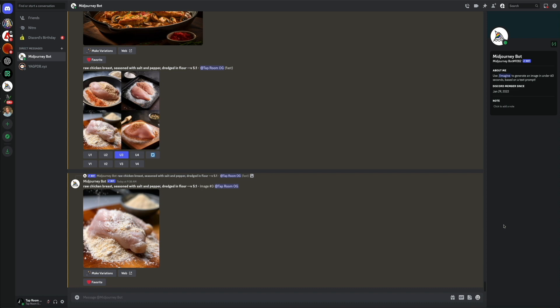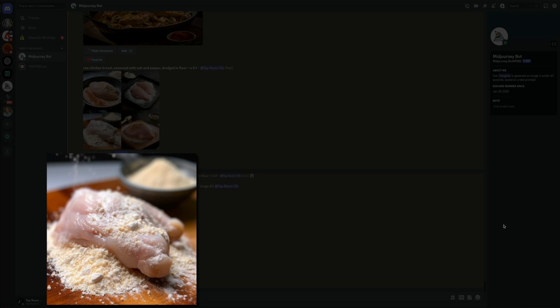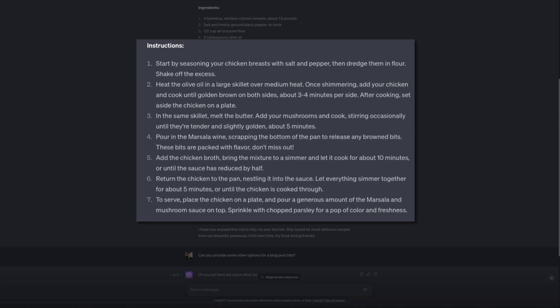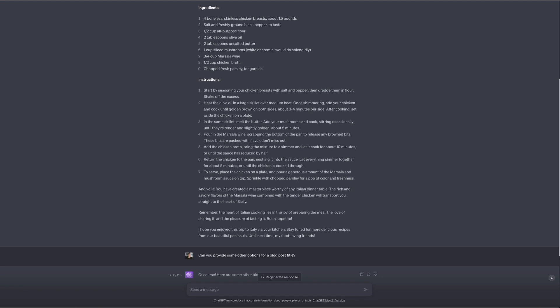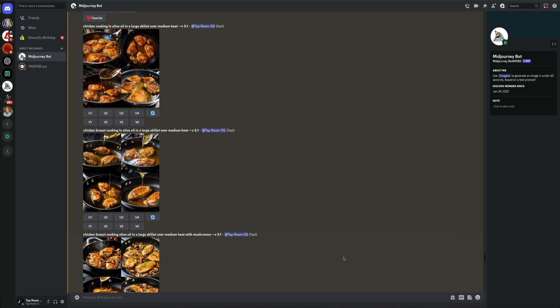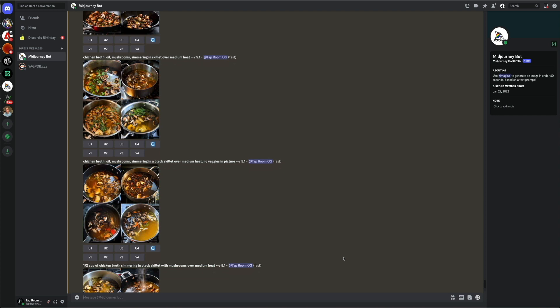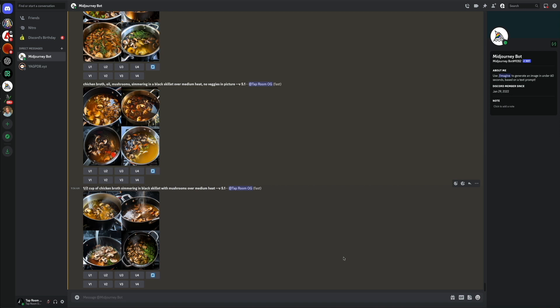Heading back to ChatGPT, we have additional steps within the recipe that all still need images. I want visuals for each step, so instead of making you sit through me crafting each prompt, let's fast-forward — as you can see I used the main parts of each instruction to create prompts in MidJourney, which in turn created these awesome visuals outlining each step in the chicken marsala recipe. This literally took me about five minutes and the quality and accuracy was pretty impressive and saved me a ton of time. Now that we have our recipe post and visuals ready, let's put them together in WordPress.